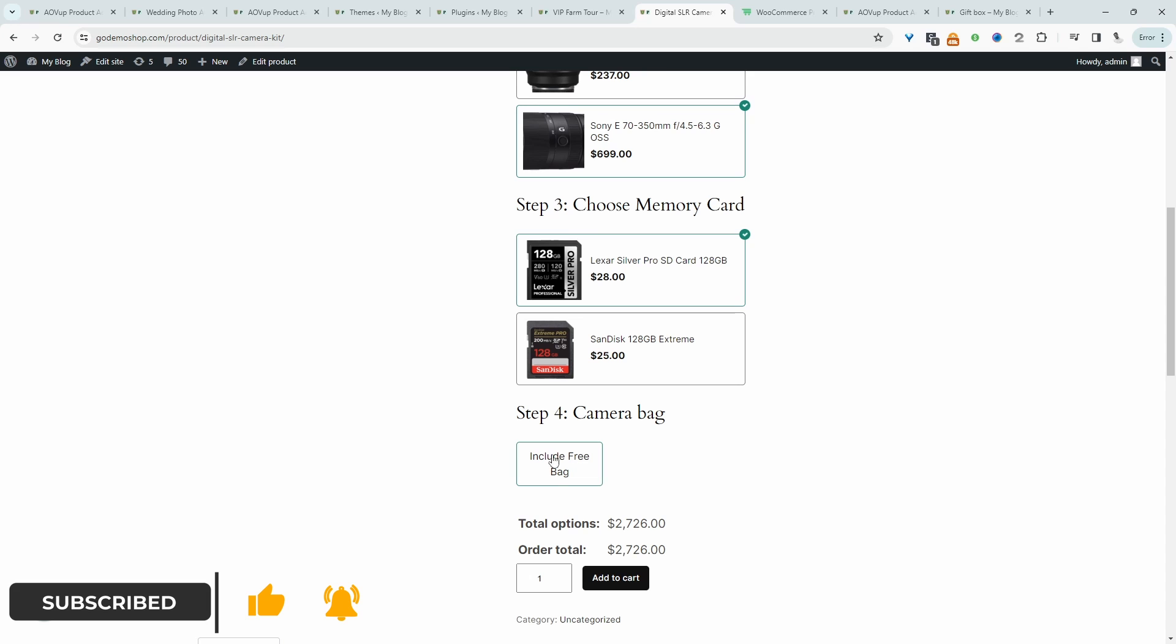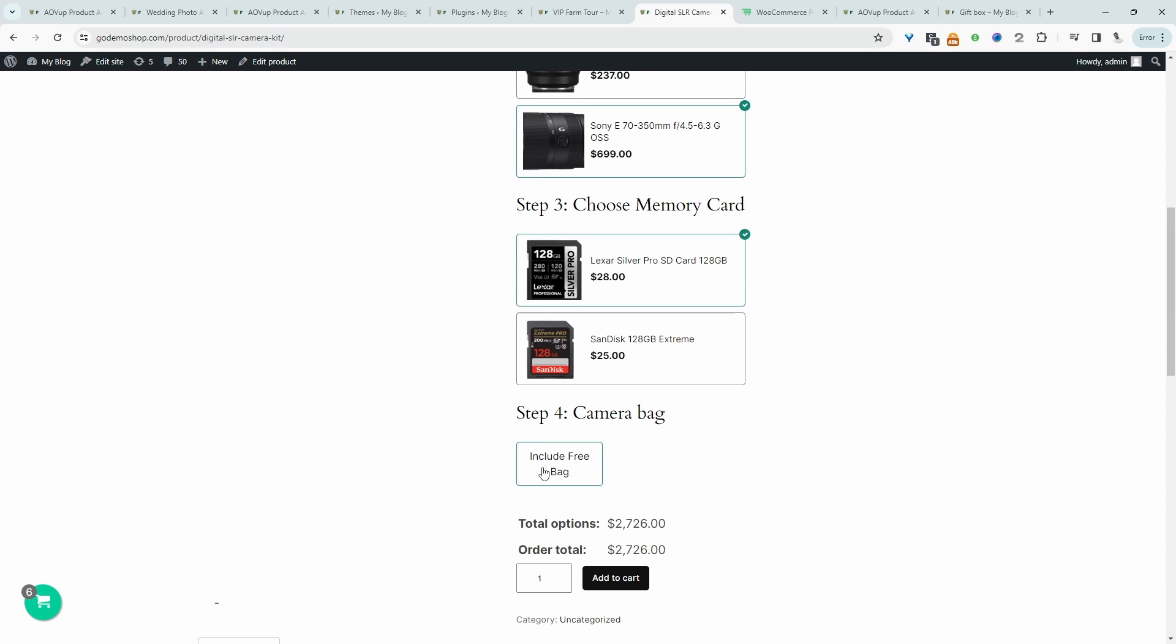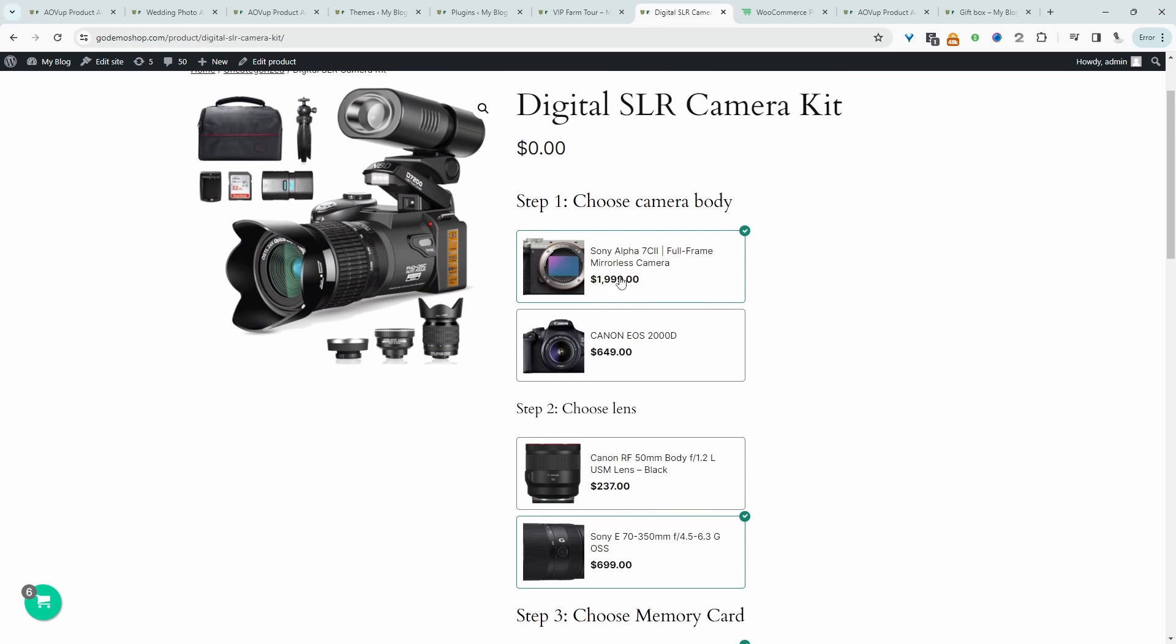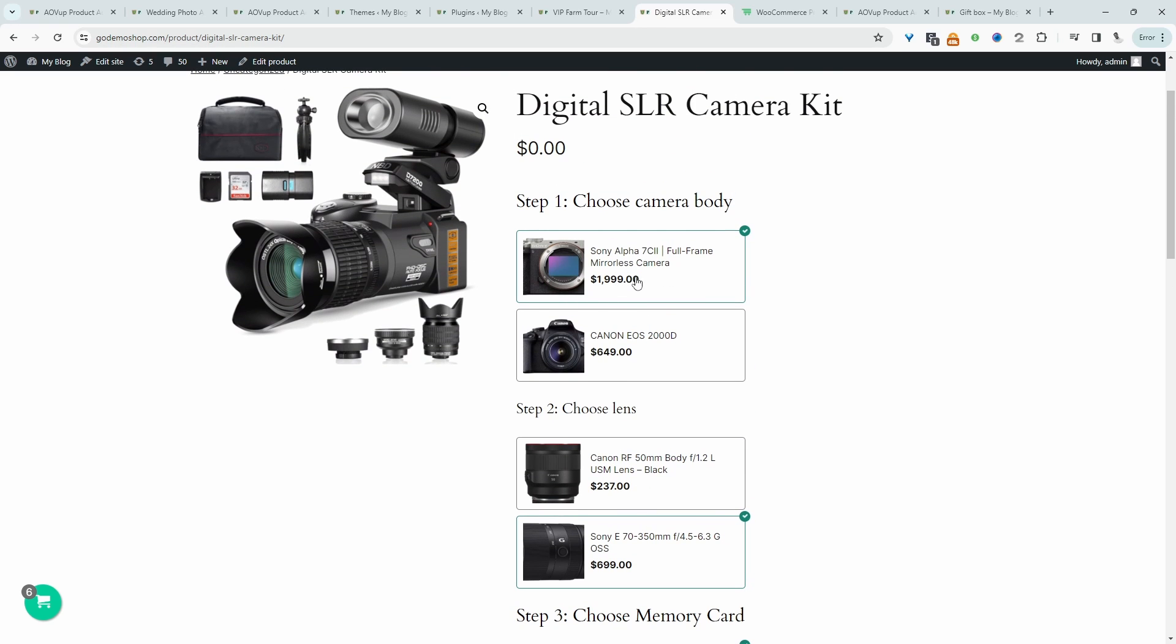And now we can see this option where it says include free bag. So this field here is conditionally based on a customer choosing this Sony option.